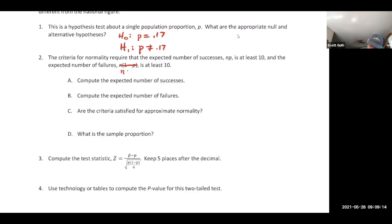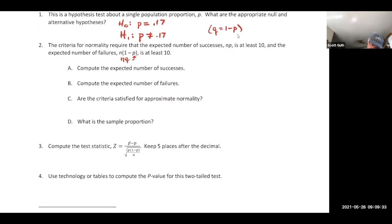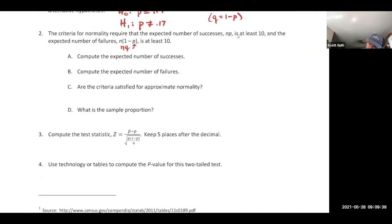q is one minus p. The requirement is that n times p is at least 10 and n times q is at least 10. n·p is the mean number of successes and n·q is the mean expected number of failures.